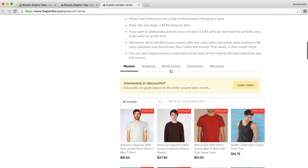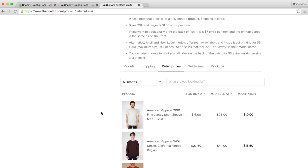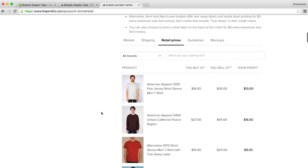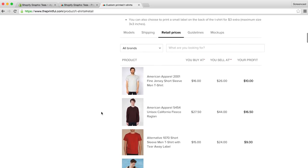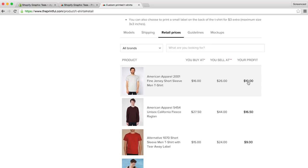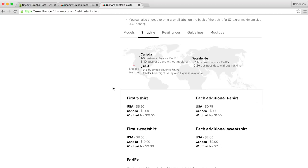If we click on the retail prices tab, we can see how much each shirt will cost. And these prices are what you pay for the t-shirt and the print. The American Apparel 2001 t-shirt costs you $16, and if you sell your t-shirt at $26, you'll profit $10. Of course, you decide how you want to price your t-shirt, so you determine your own profit margins. If we click on the shipping tab, we can see the rates for the USA, Canada, and the rest of the world. Just like pricing, it's up to you to decide if you want to offer free shipping on your products, or if you want to adjust your shipping rates according to the printful ones. We'll dig into this in more detail shortly.